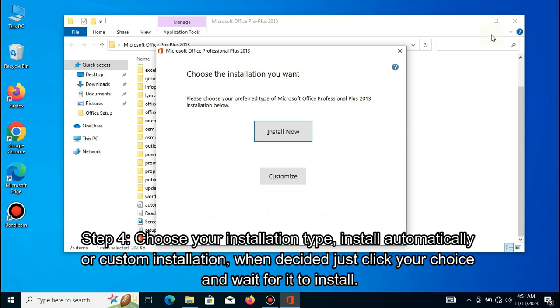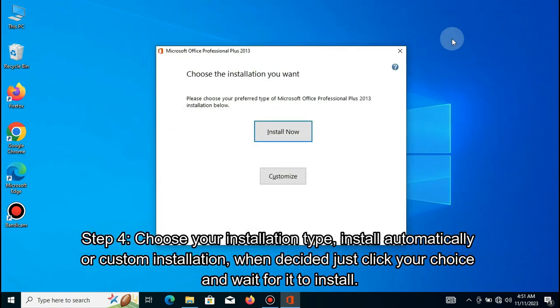Step 4: Choose your installation type, install automatically or custom installation. When decided, just click your choice and wait for it to install.